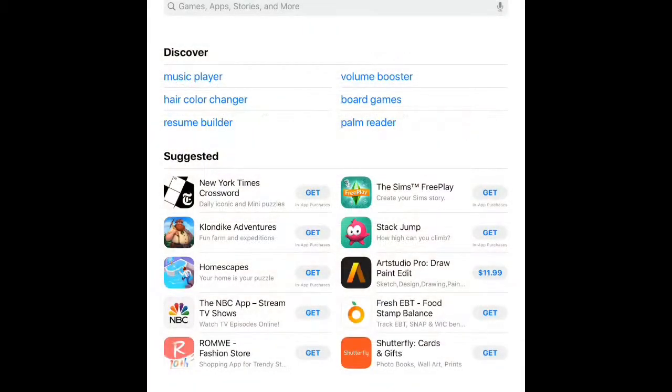In order to use Jitsi on a mobile device such as a phone or a tablet, you need to download and install the app from wherever you typically get your apps.